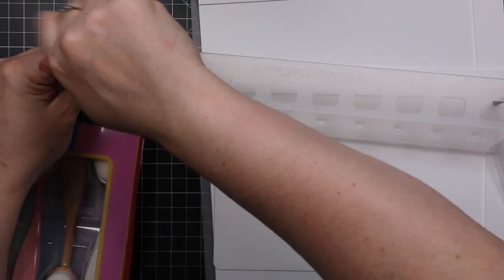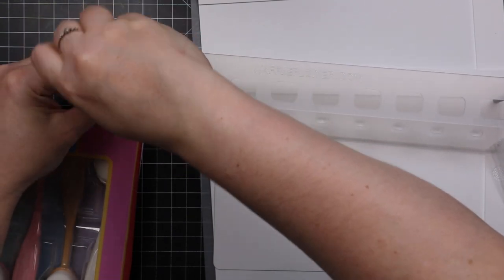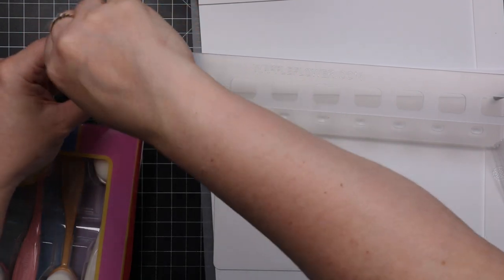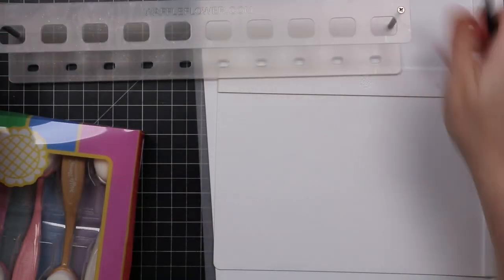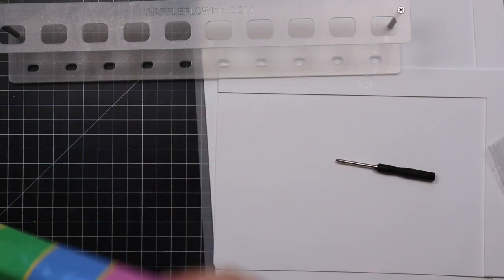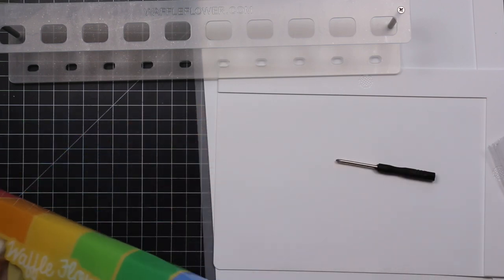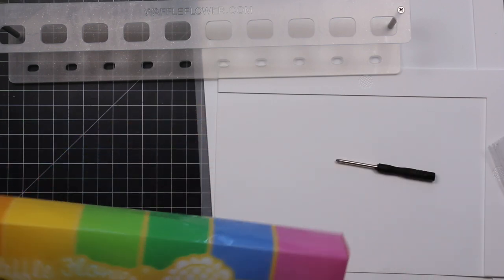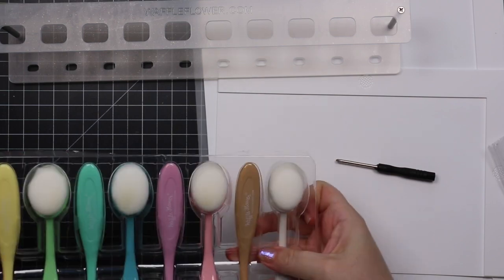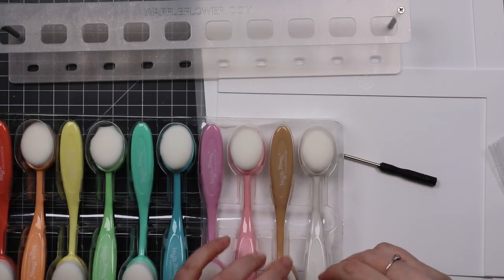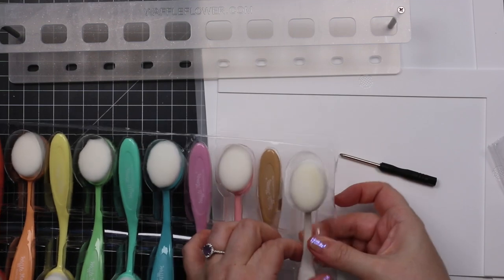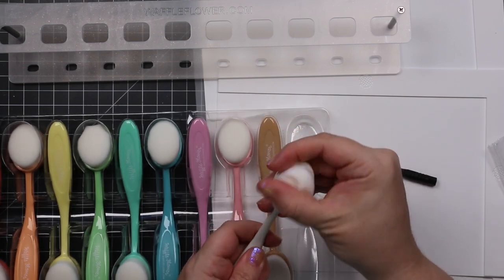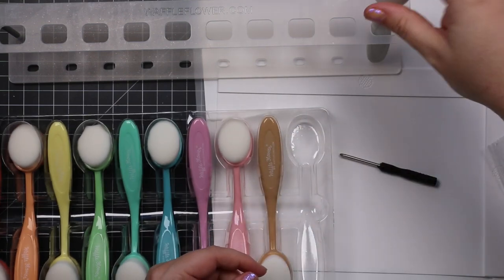Once it's assembled, it will hold 10 blender brushes, whether they be the Waffle Flower ones or other brands. Pretty much any of these types of blending brushes can be put into one of these holders.